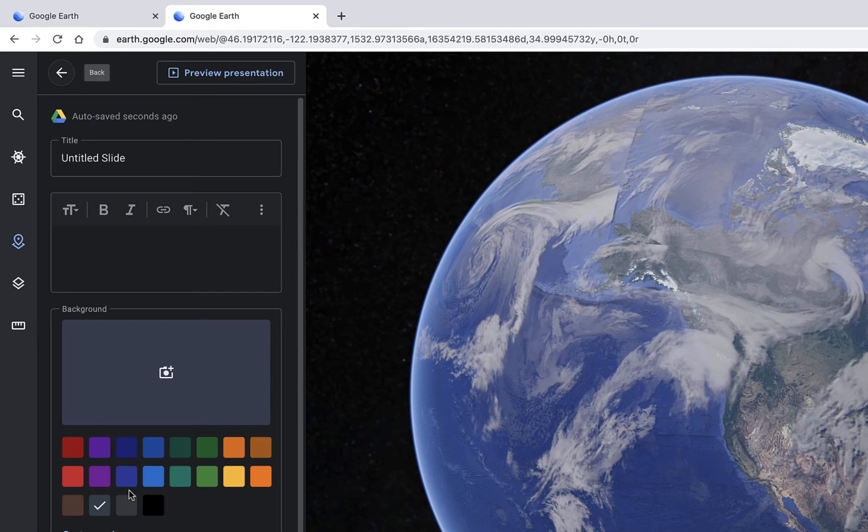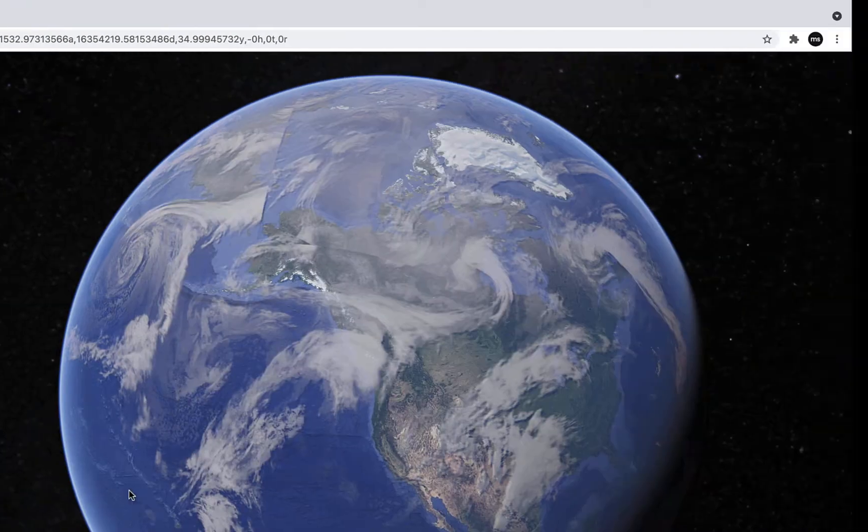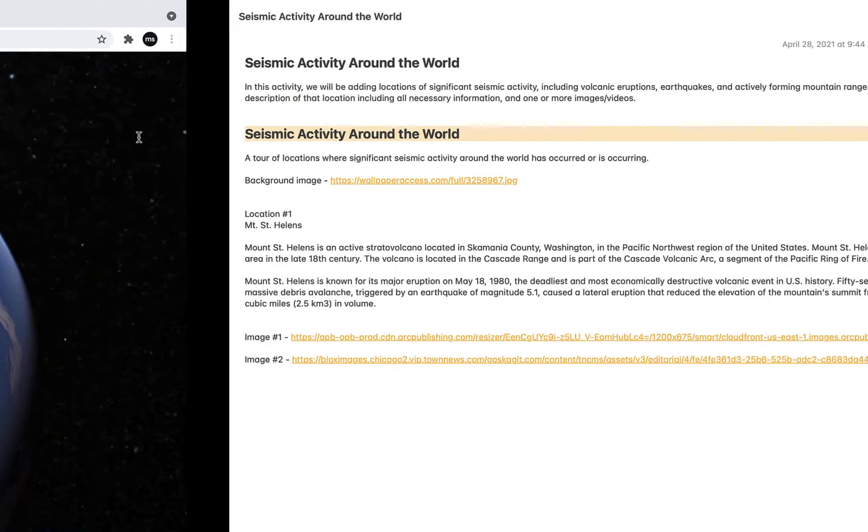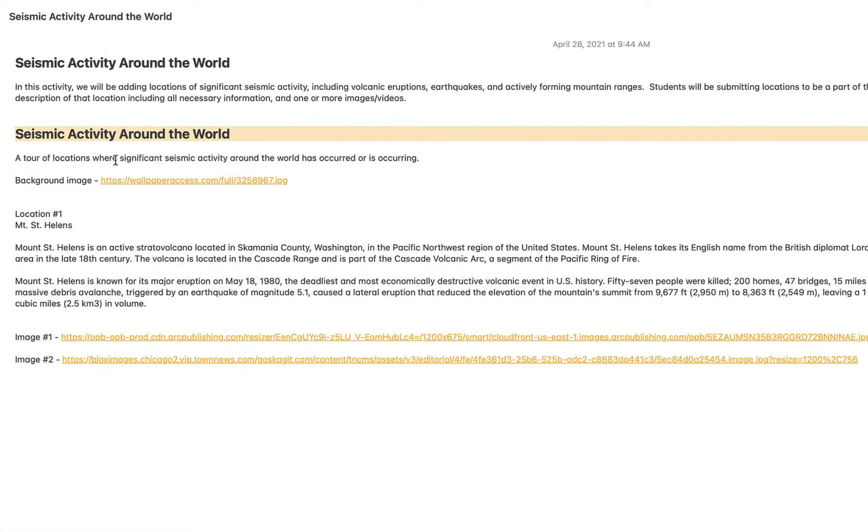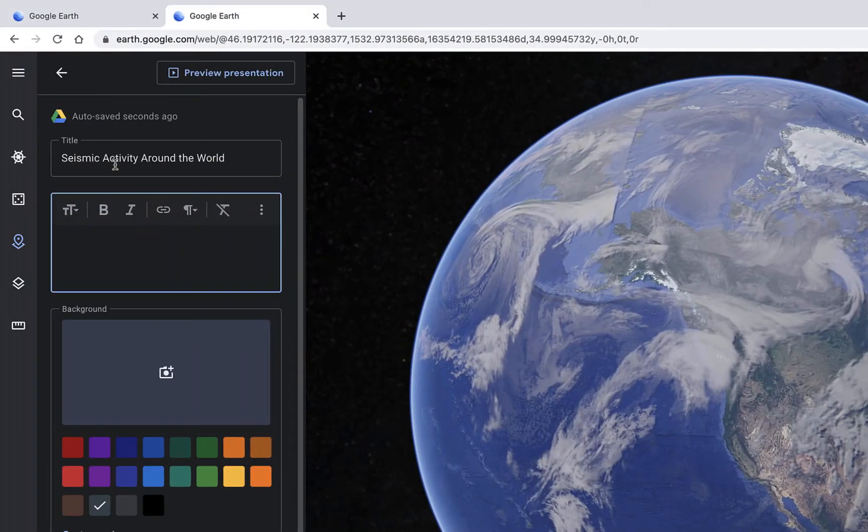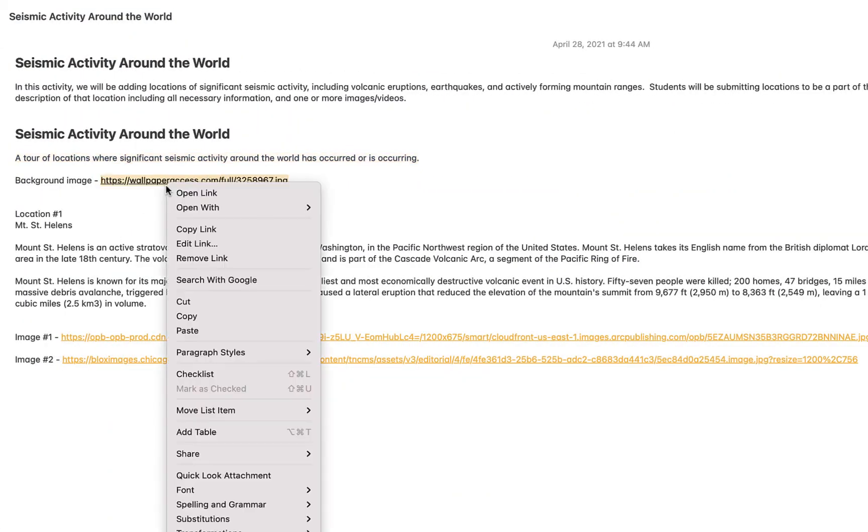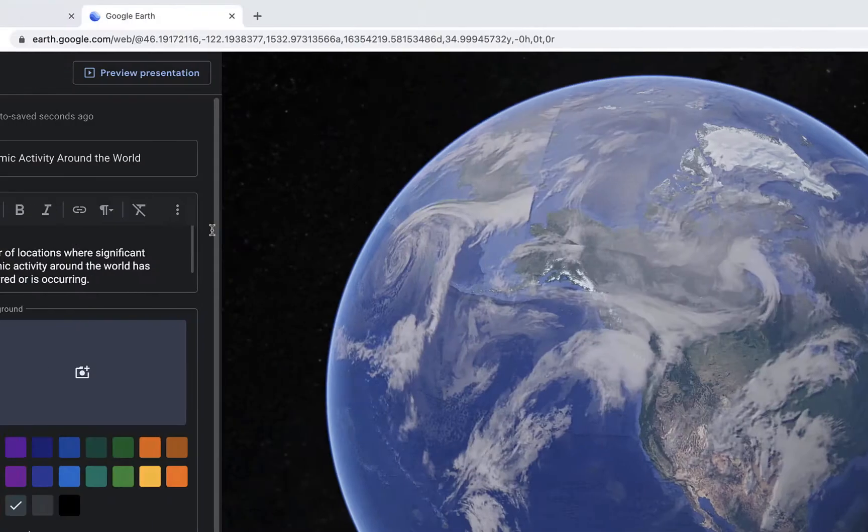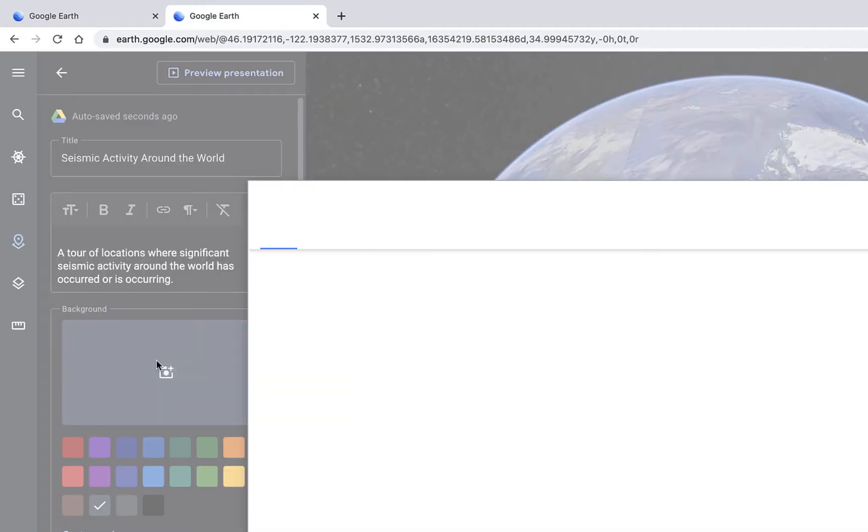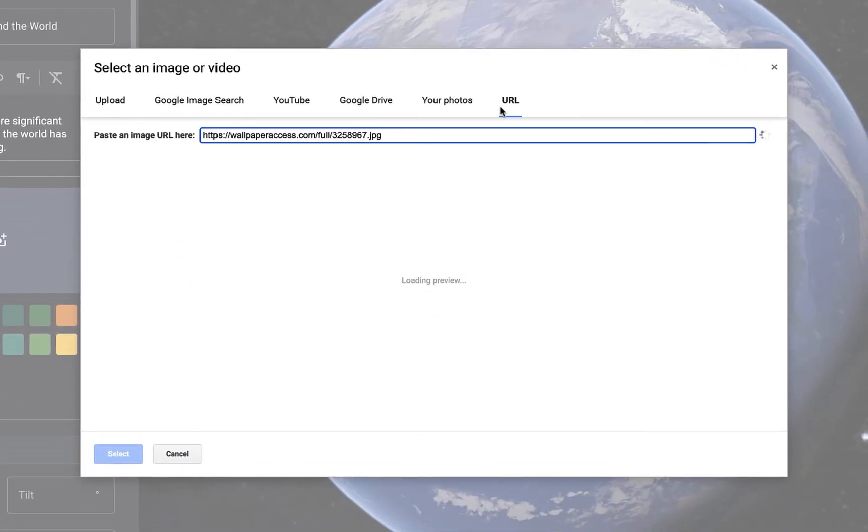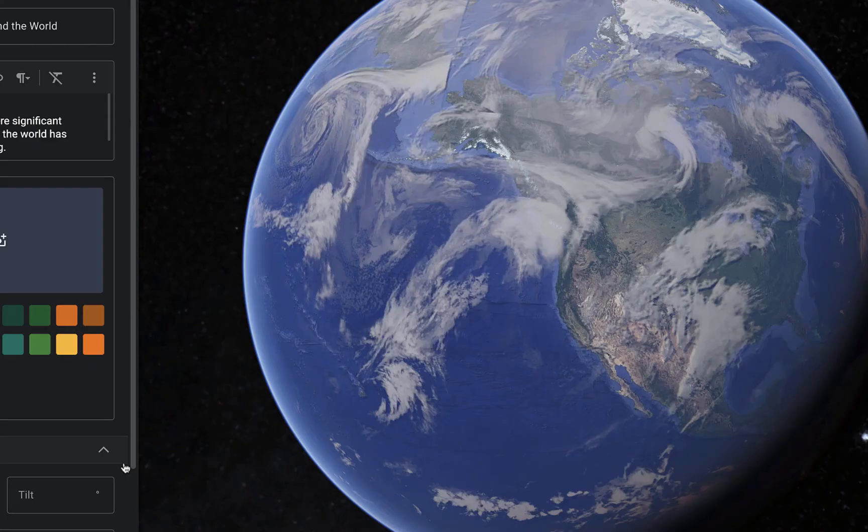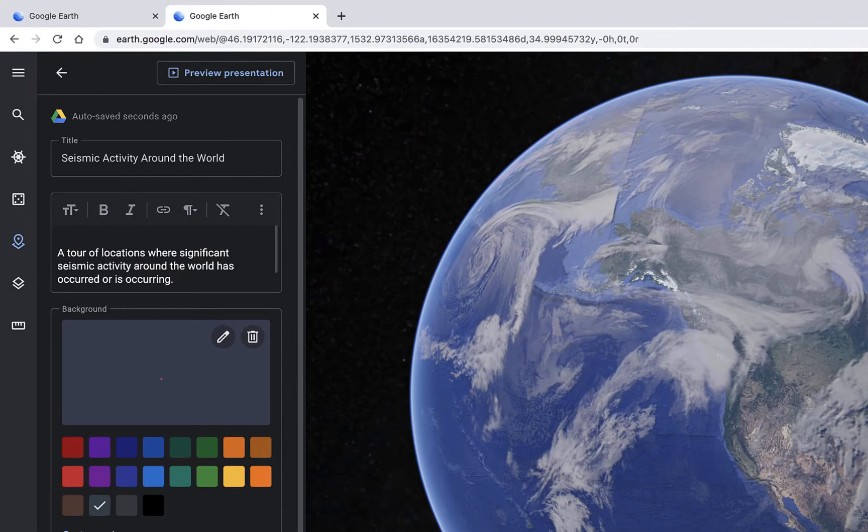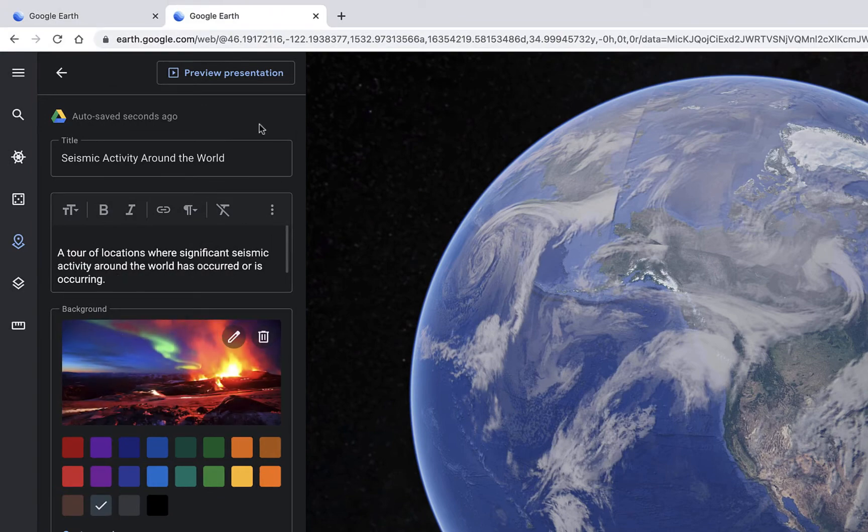And here I have an editor that allows me to add some content. So again, I'm going to go grab some of the content which I've already written. This includes my title, my description, and my background image. Perfect.